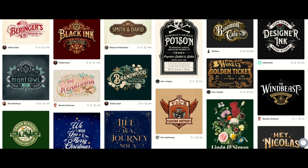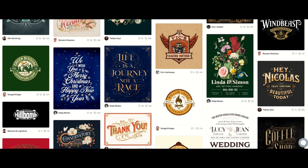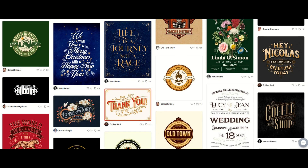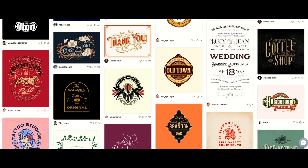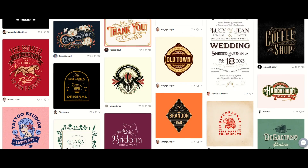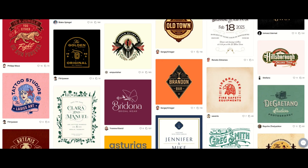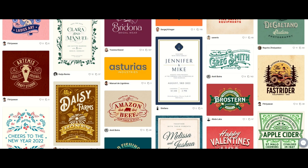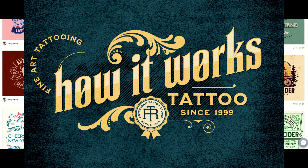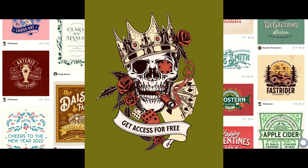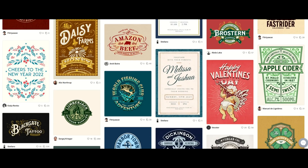Once in a while, a truly revolutionary product comes along, and in this video I'm going to show you what it is. Check out these designs — these are editable designs, and best of all, they're completely free. In this video I'm going to cover what this is, how it works, and how you can get access to this for free. Let's jump in.